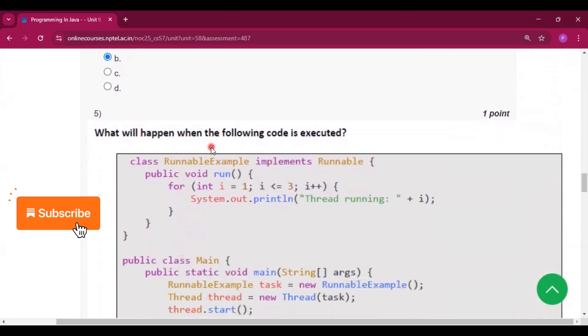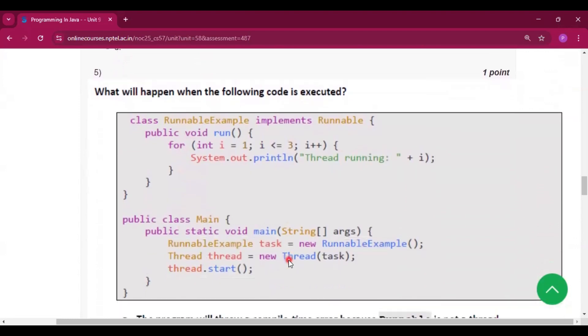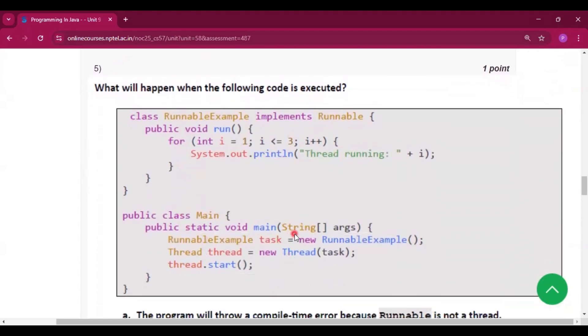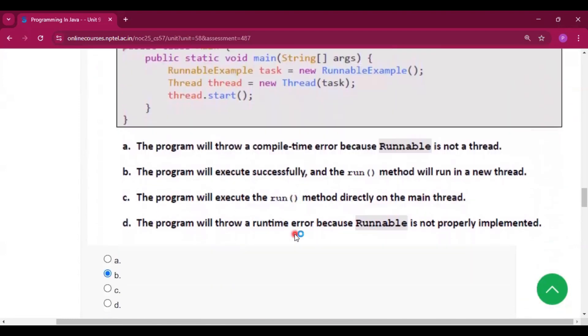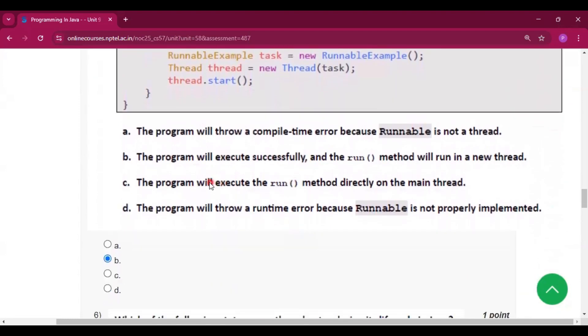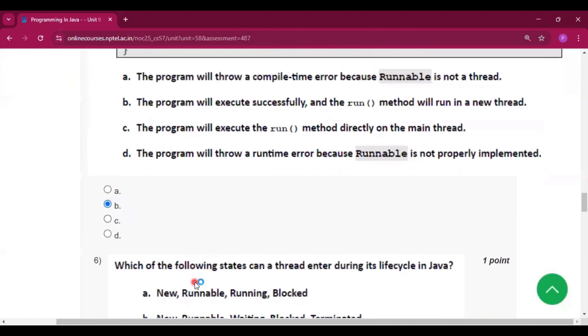What will happen when the following code is executed? This is the code. The answer will be: the program will execute successfully and the run method will run in a new thread. Option B will be the answer.